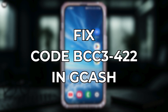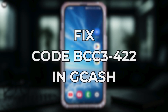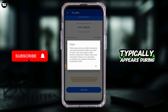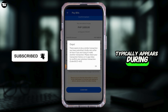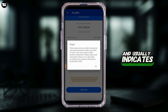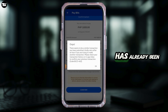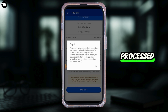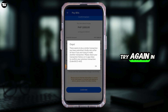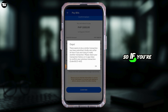How to fix error code BCC3422 in GCash. This error code typically appears during bill payments and usually indicates that the bill has already been processed. If you're making a new transaction, you need to try again in 60 minutes.